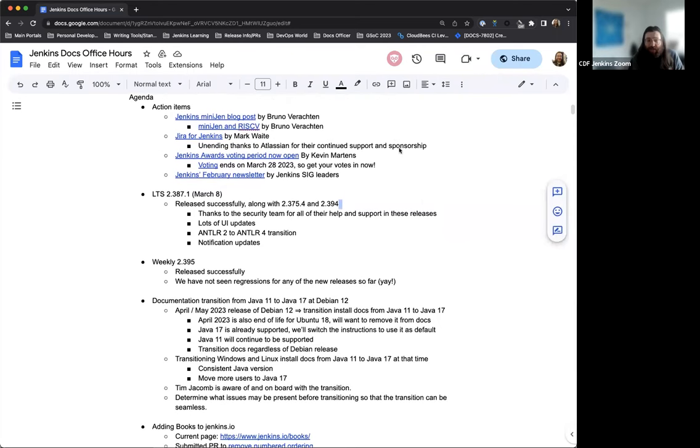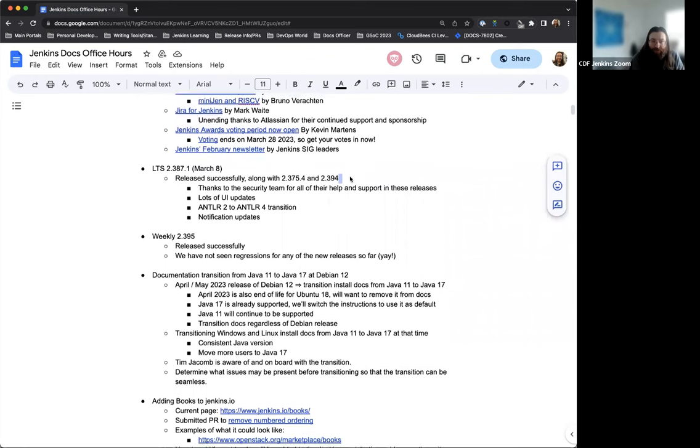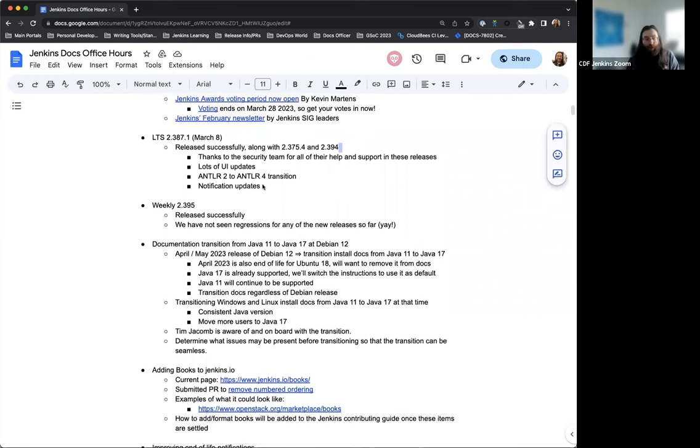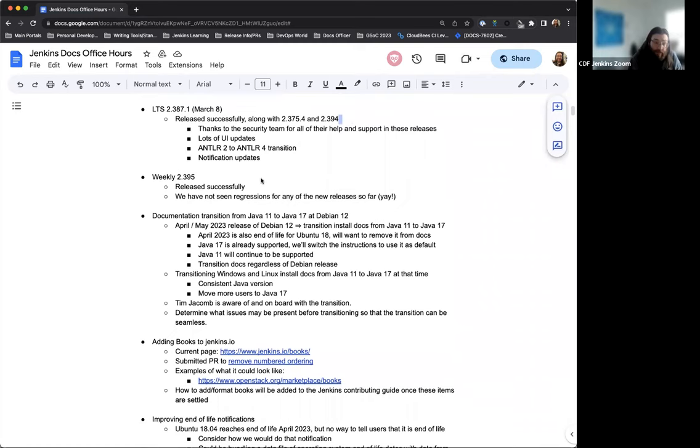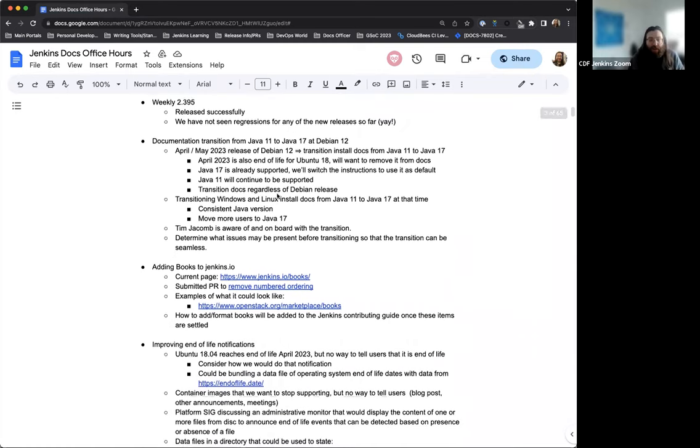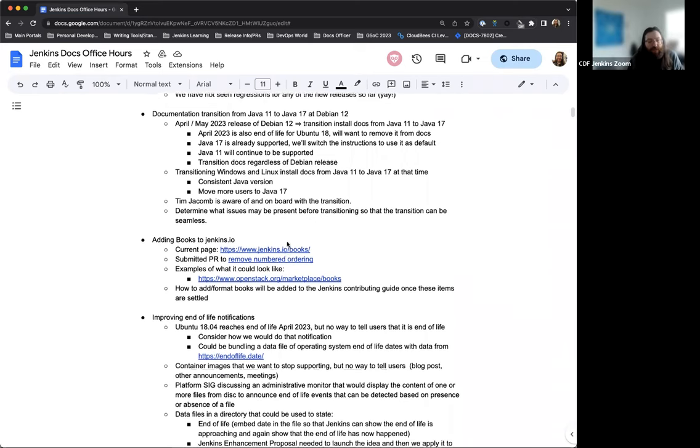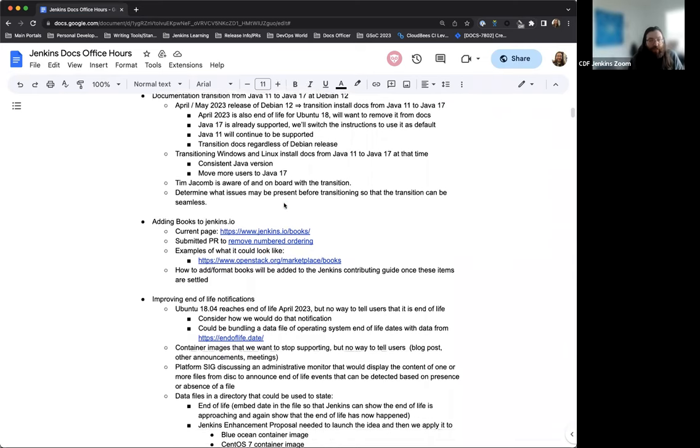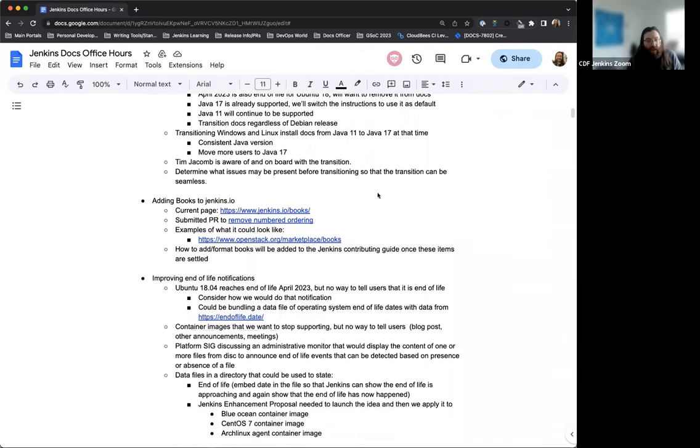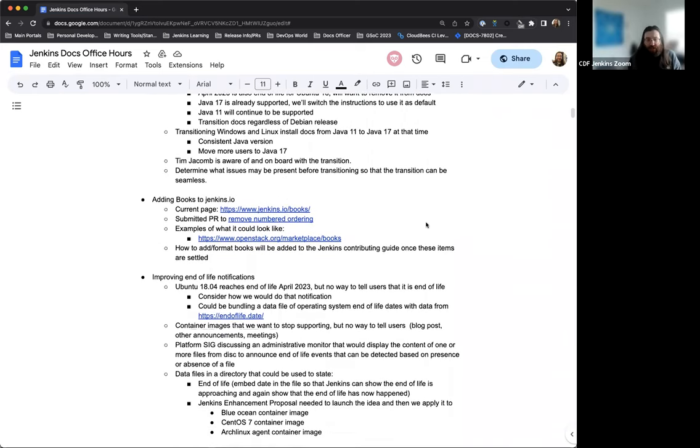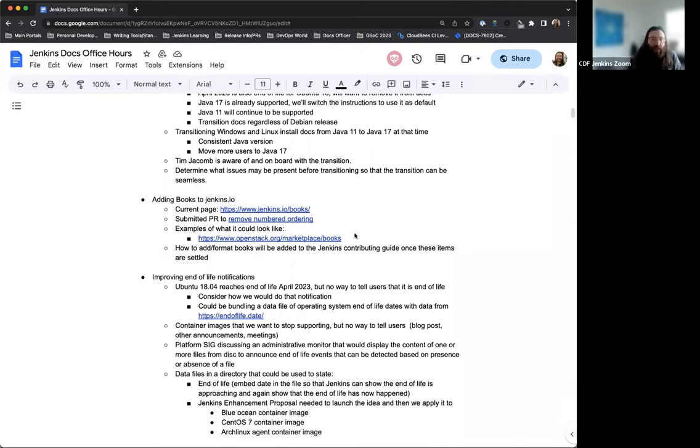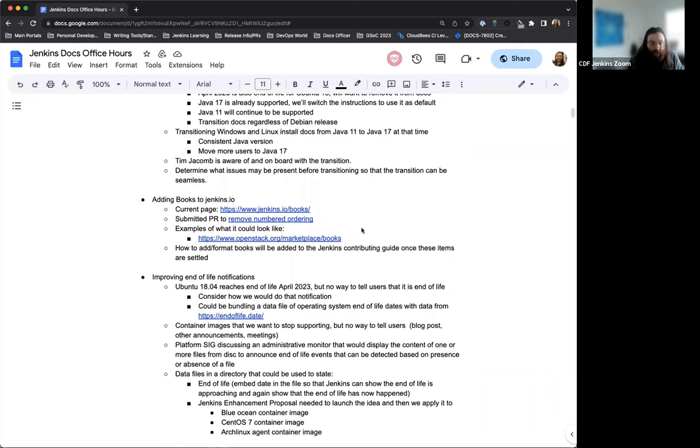On the agenda today, we have some action items of blog posts that have been recently published. Just quick updates on the LTS release last week and our weekly releases. Documentation transition from Java 11 to Java 17. This is something we've been discussing for a few weeks and we'll revisit. Adding books to Jenkins.io. This has become something that's popping up more and more now, and we want to figure out alignment and standards for that.